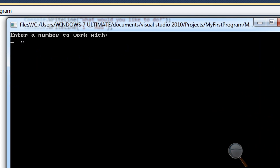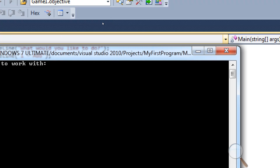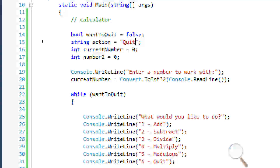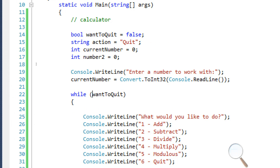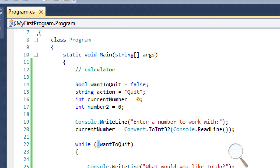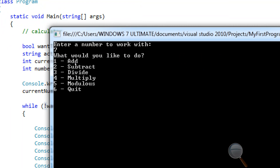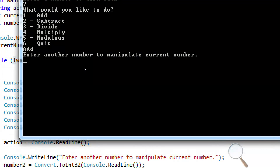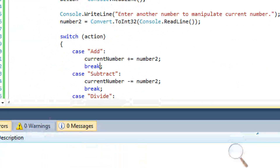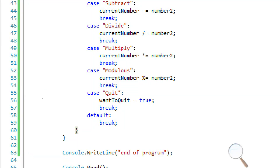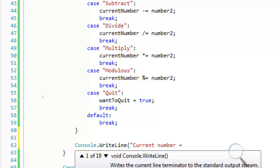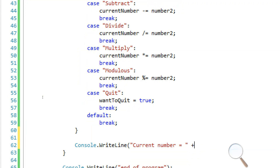Let's go ahead and run this. It's going to say 'enter a number to work with'. We also need to fix the while condition — while wantToQuit is true it won't even run, so we want 'while NOT wantToQuit'. That's where the logical NOT operator comes in handy. Also, at the end of each case statement we should say Console.WriteLine('current number is equal to ' + currentNumber).